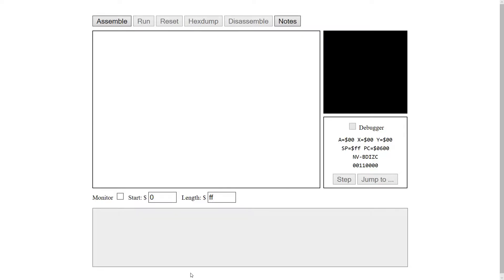Hey guys, welcome back. In this video we'll be going over most of the 6502 instructions. I'm going to leave some of them out because we need to go over some subjects first, but most likely we'll make another video — part 2 of the instructions. For now let's go over at least 90–95% of it, so let's get to it.